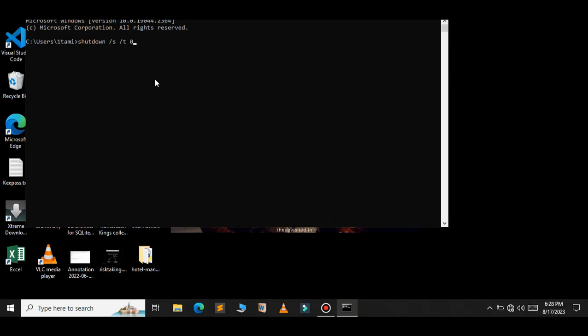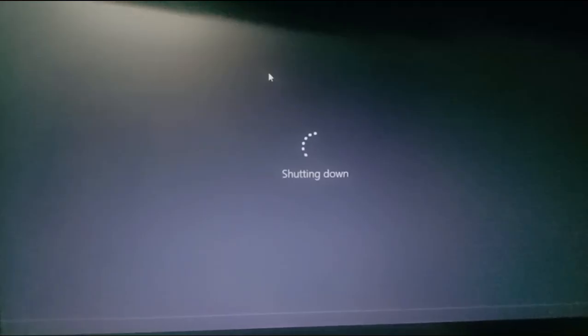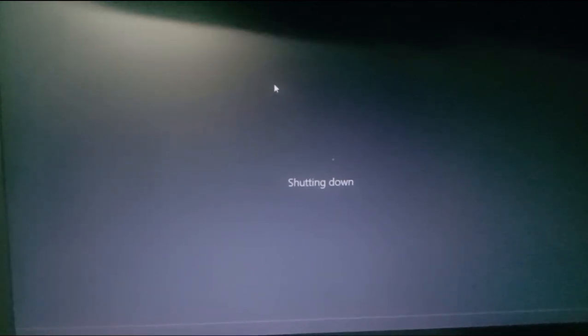So if you run this command, it will automatically shut down the PC. As you can see, my PC has been shut down now.